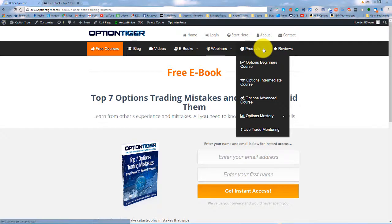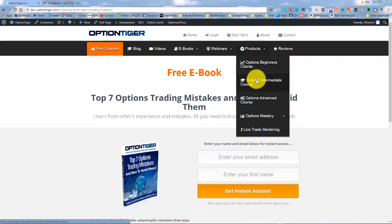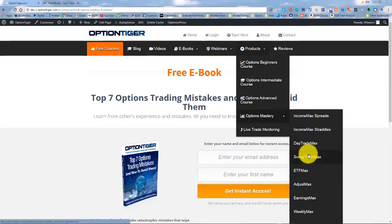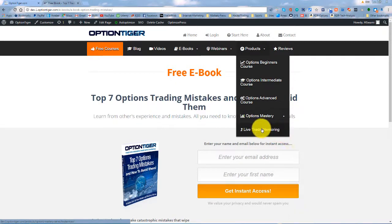The most important thing of course is the products. We wanted to simplify the products as well, so we just have the beginners, intermediate, and advanced bundles. Then we have the Options Mastery, which includes all the Max systems. And of course there's TraderMax life mentoring.